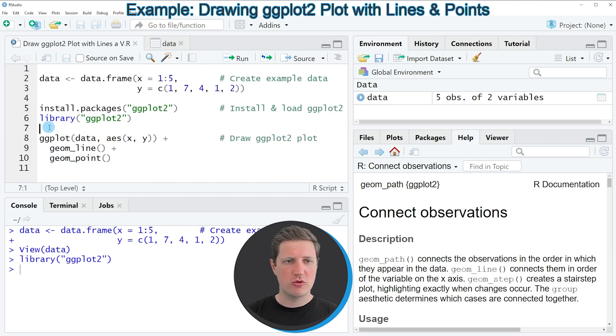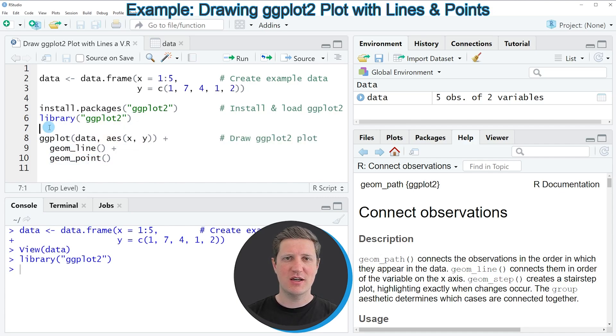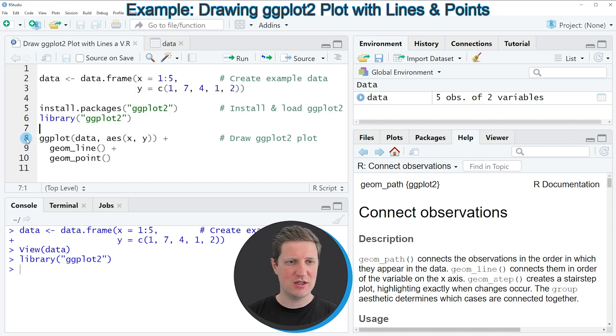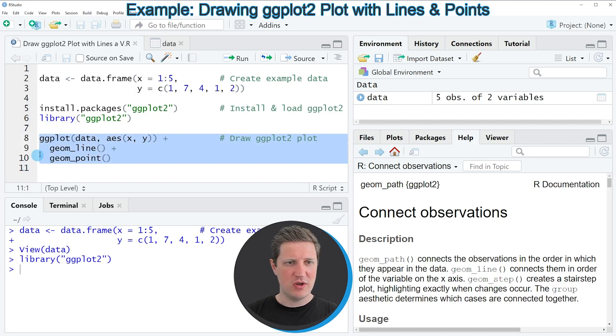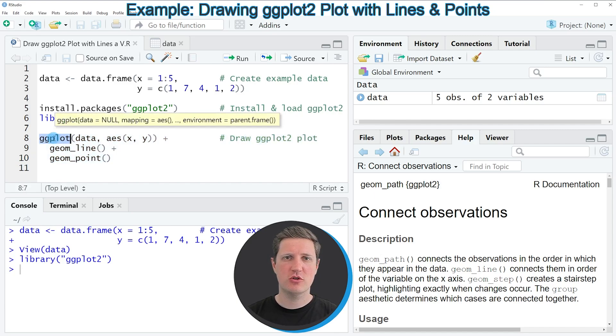If you want to draw a ggplot2 plot with lines and points then we can apply the code that you can see in lines eight to ten. In these lines I'm first specifying the ggplot function to initialize our plot.